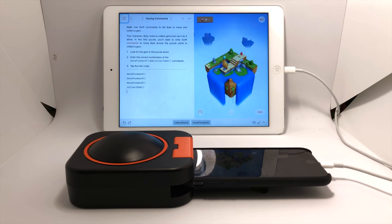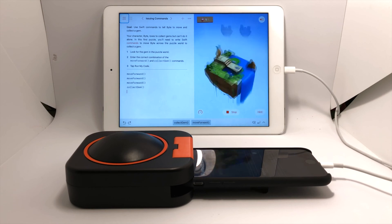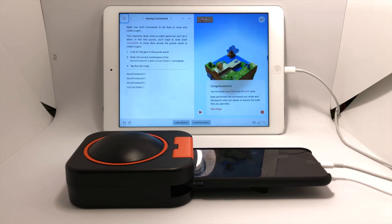Let's run that code — select — and there we go. Byte is going to collect that gem. There goes: one, two, three — bingo! There you go, coding using a switch.